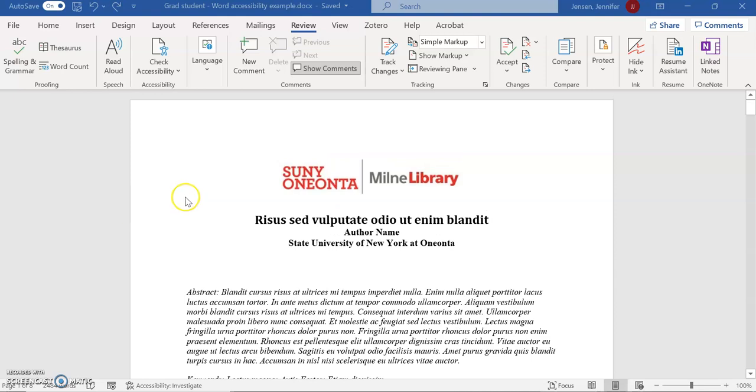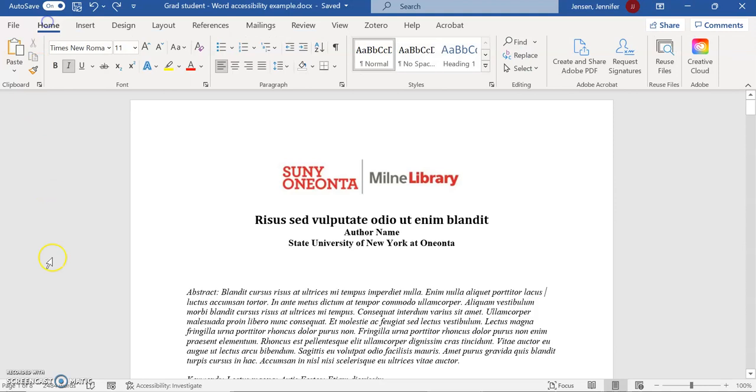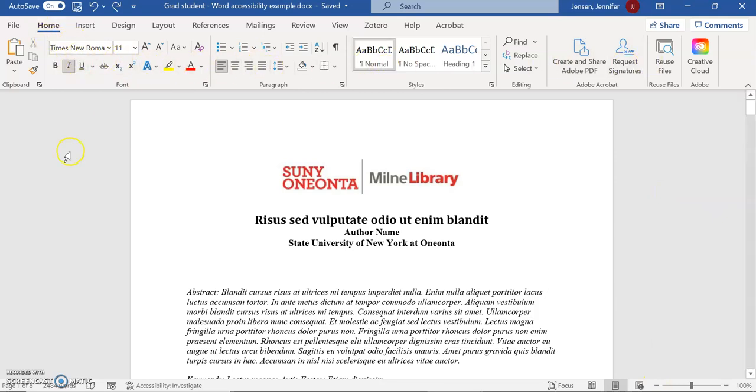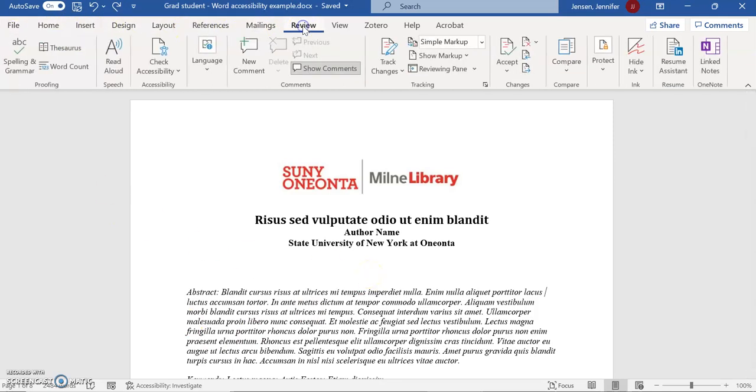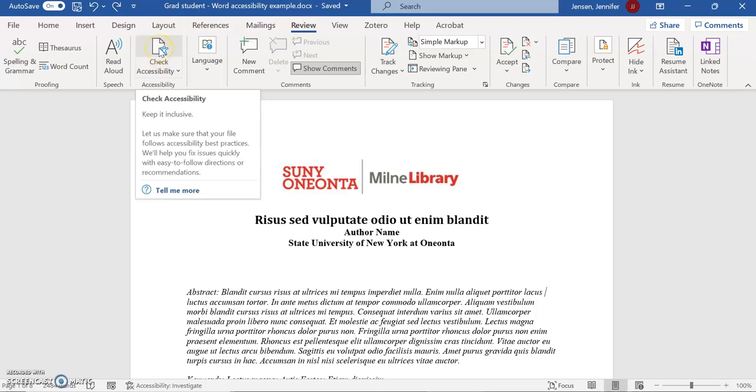The first thing I'm going to do is show you how to do an accessibility check using the automatic Word checker. Normally you're in Word on the Home tab where you can fix your text as you want. Once you've gotten everything in order, go across to Review and there's a Check Accessibility option here.